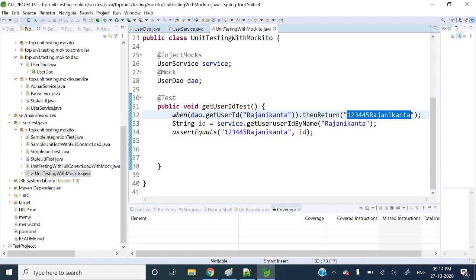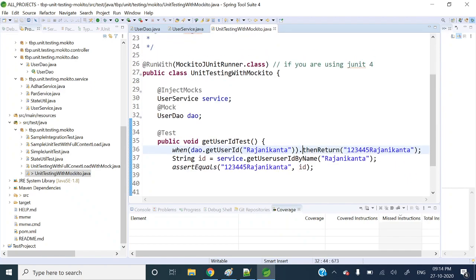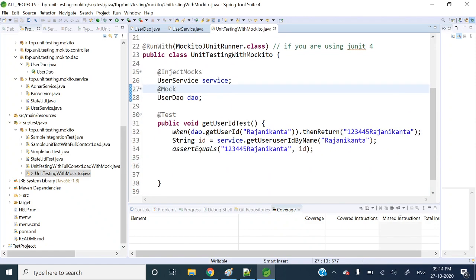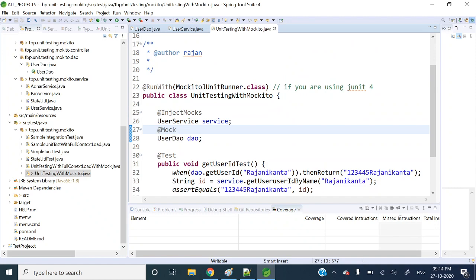The real code of the mock object will not execute — that is the basic difference between @Mock and @InjectMocks. Hope you got the idea. This is basic unit testing. If you want to know more about Mockito and unit testing, I have already uploaded a video — I will give the details in the description section. Please leave your feedback in the comment section. Thank you for watching.